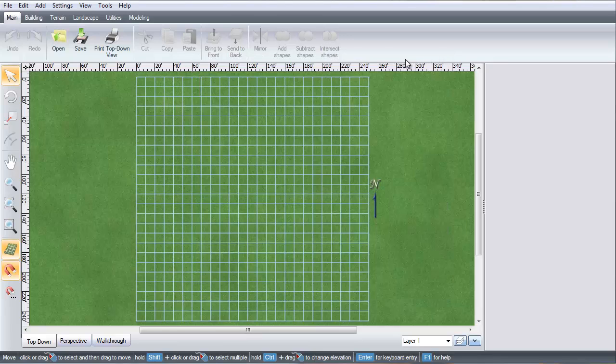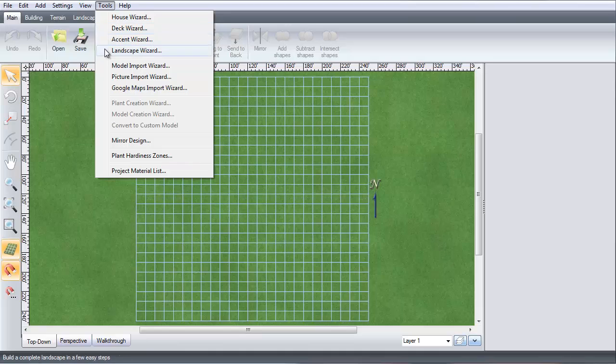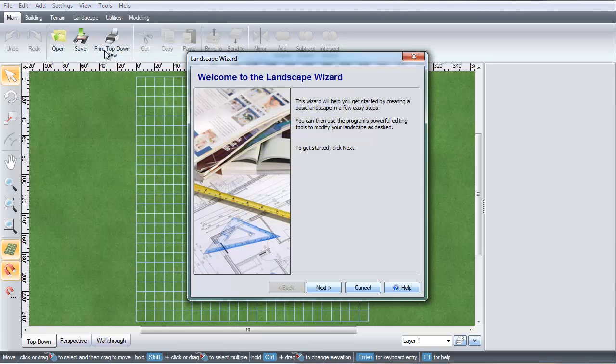or you can go to Tools, Landscape Wizard. Click Next.